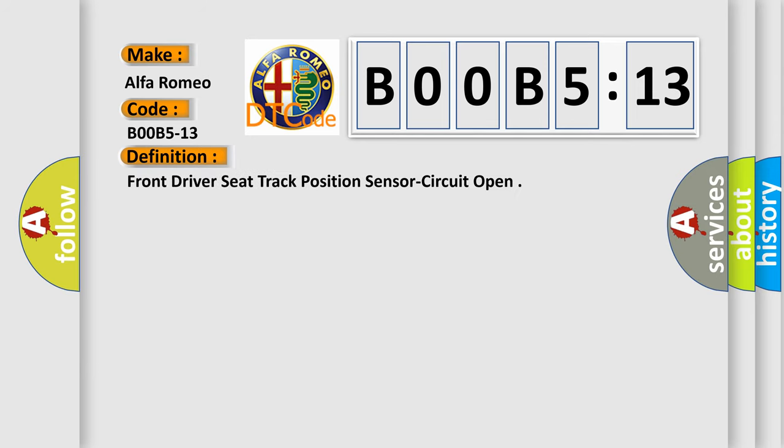The basic definition is: front driver seat track position sensor circuit open.